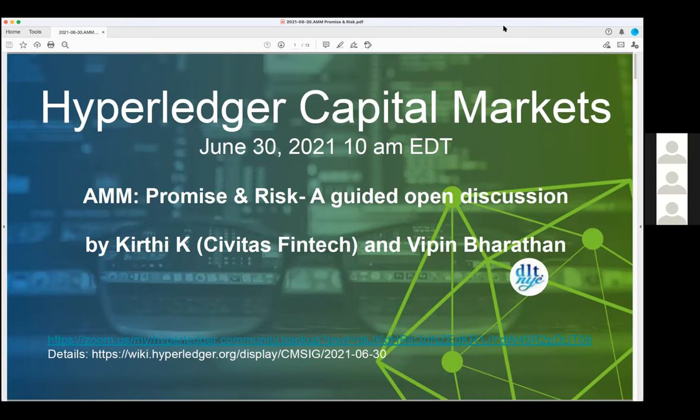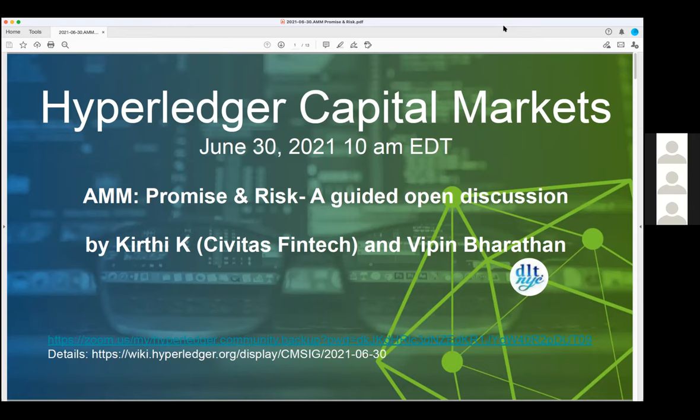Most of this work is derived from material that is out there. It is not by any means just original, but there are some original thoughts that we will provide during the discussion. Kirti, you want to go ahead and introduce yourself and I can introduce myself?